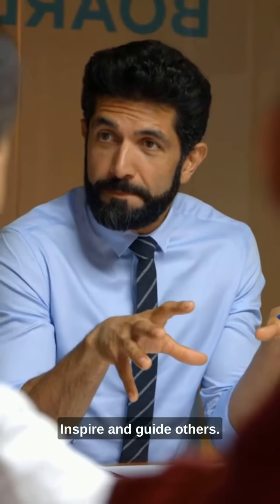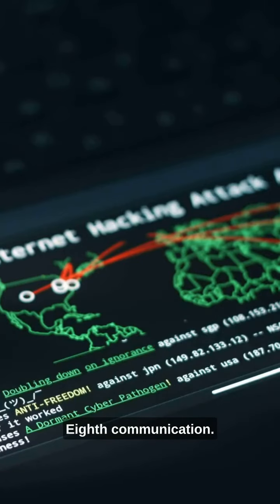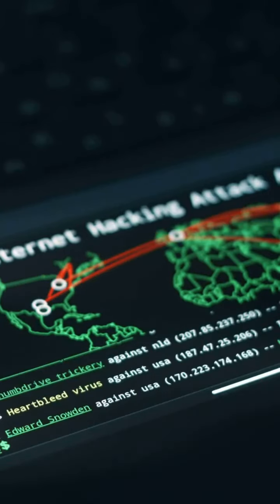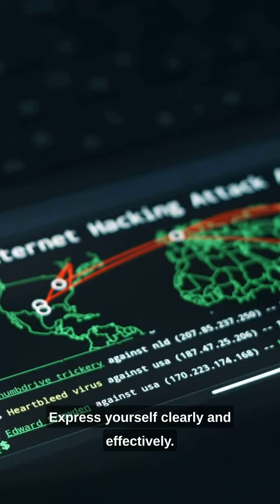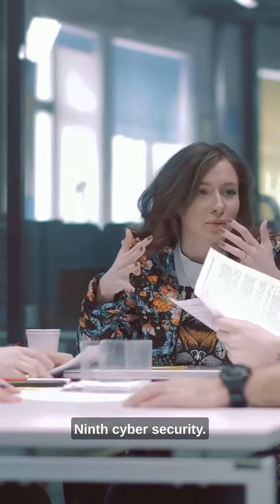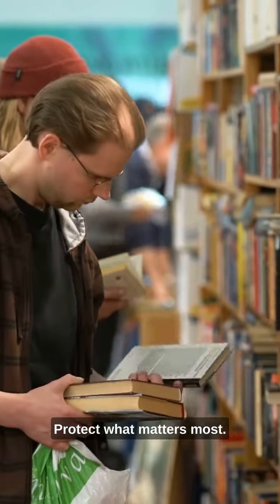Ninth, cybersecurity. Protect what matters most. And finally, cultural intelligence. Embrace diversity and work globally. These skills will shape the future. Are you ready?